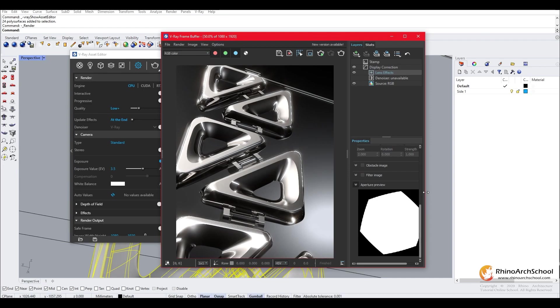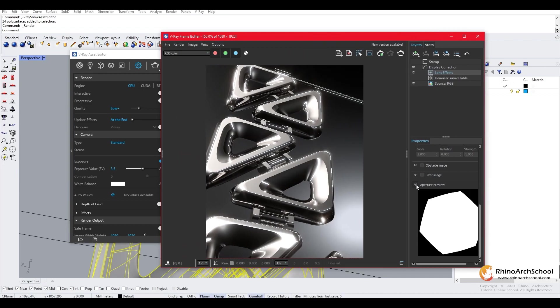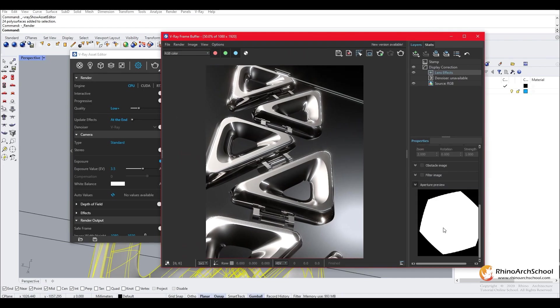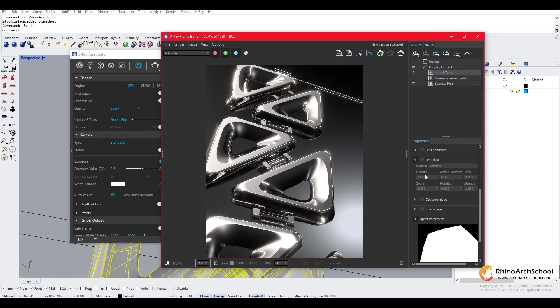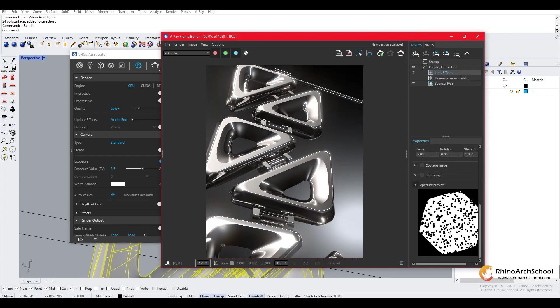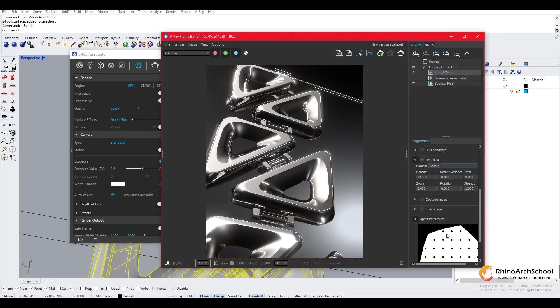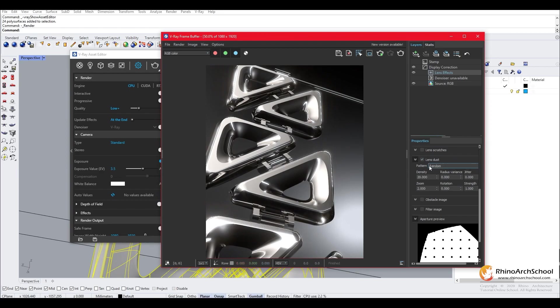You're also able to change the aperture. Same with the lens dust. You can see this is where the dust is showing up. And you can change it to random, square or hexagonal. And each one will make a difference on the image. But I usually just keep it at random.